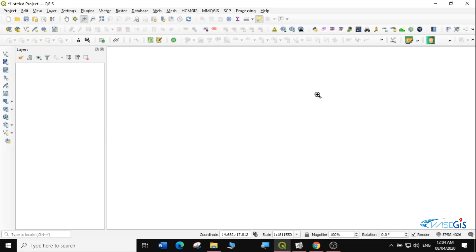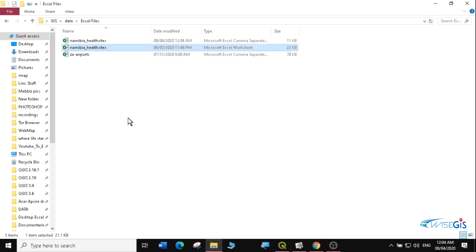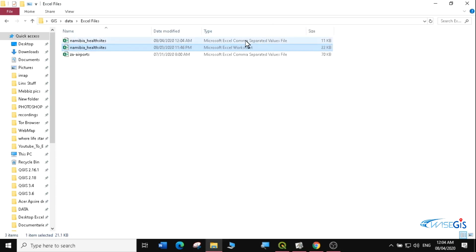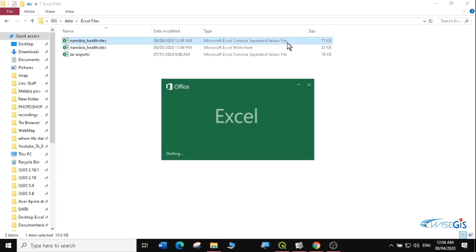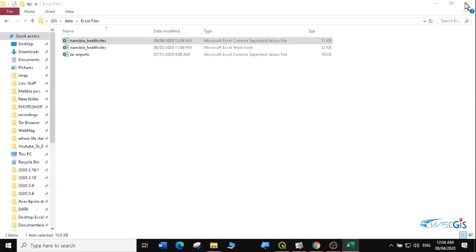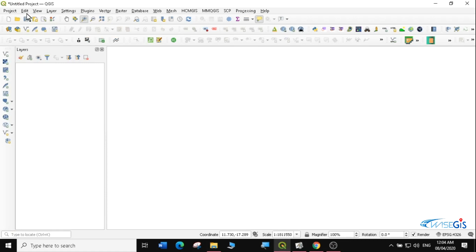In my folder I now have the Namibia health facility file, and there is a new file called the Microsoft Excel comma separated values. If I open it, I still have the same information that I had in my previous Excel, but now it's in CSV format. So I'll go to my QGIS and load it as a layer.